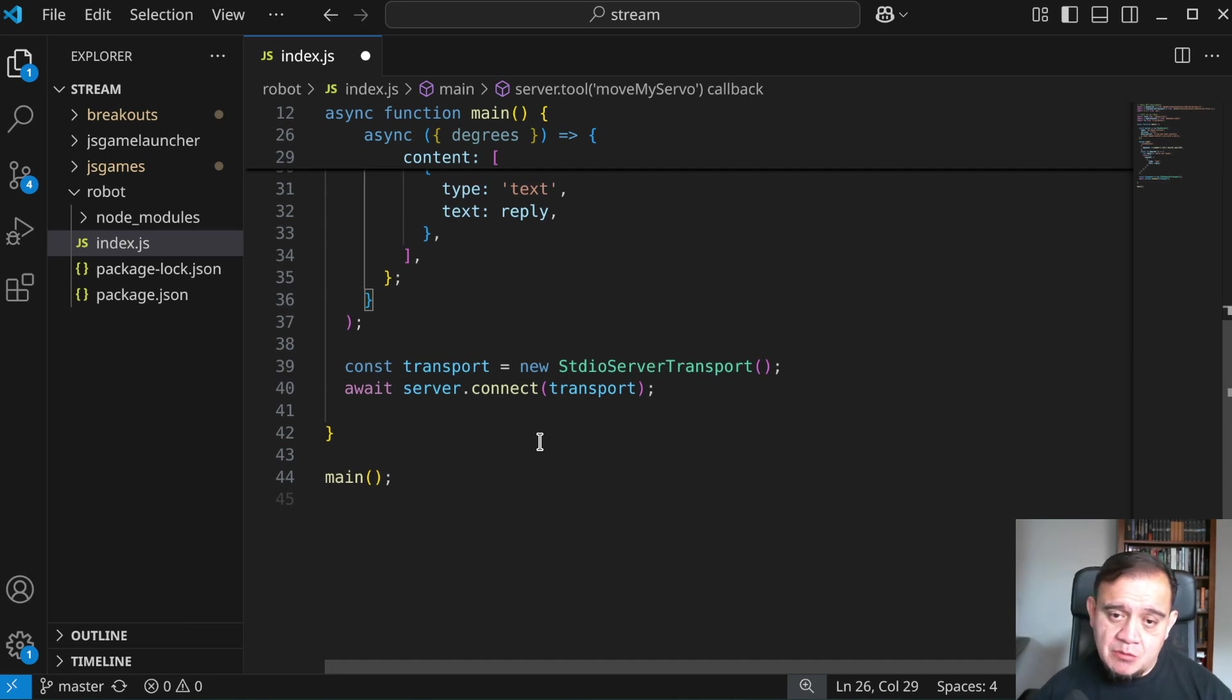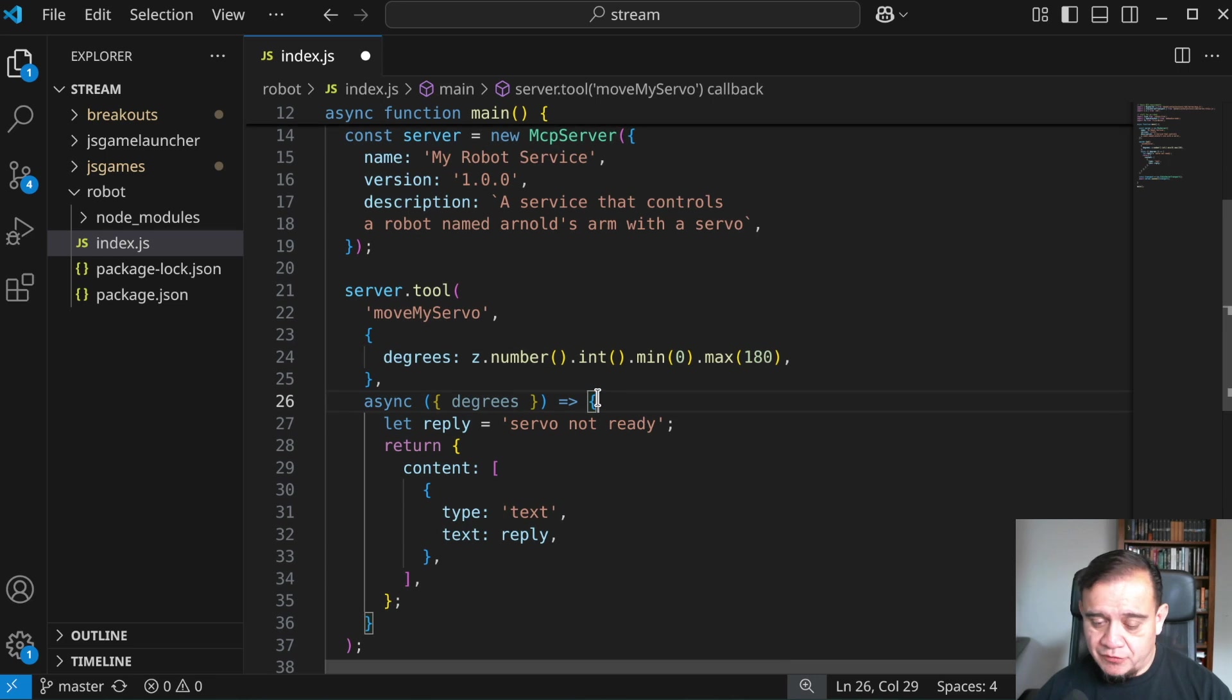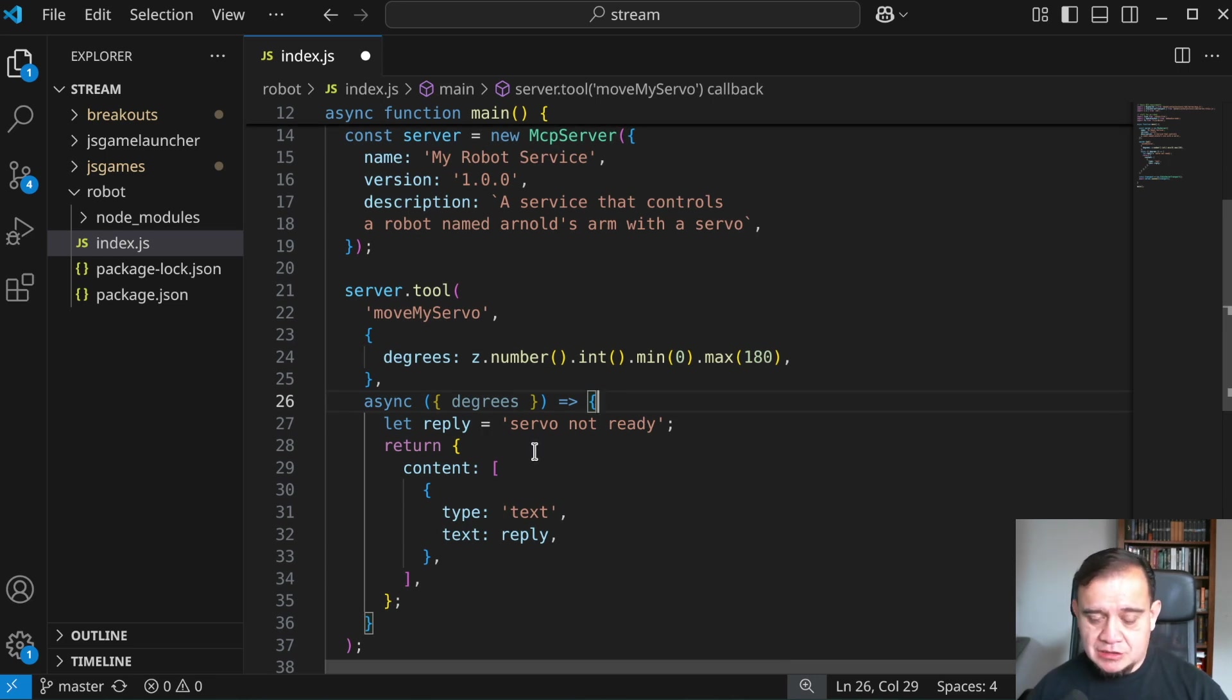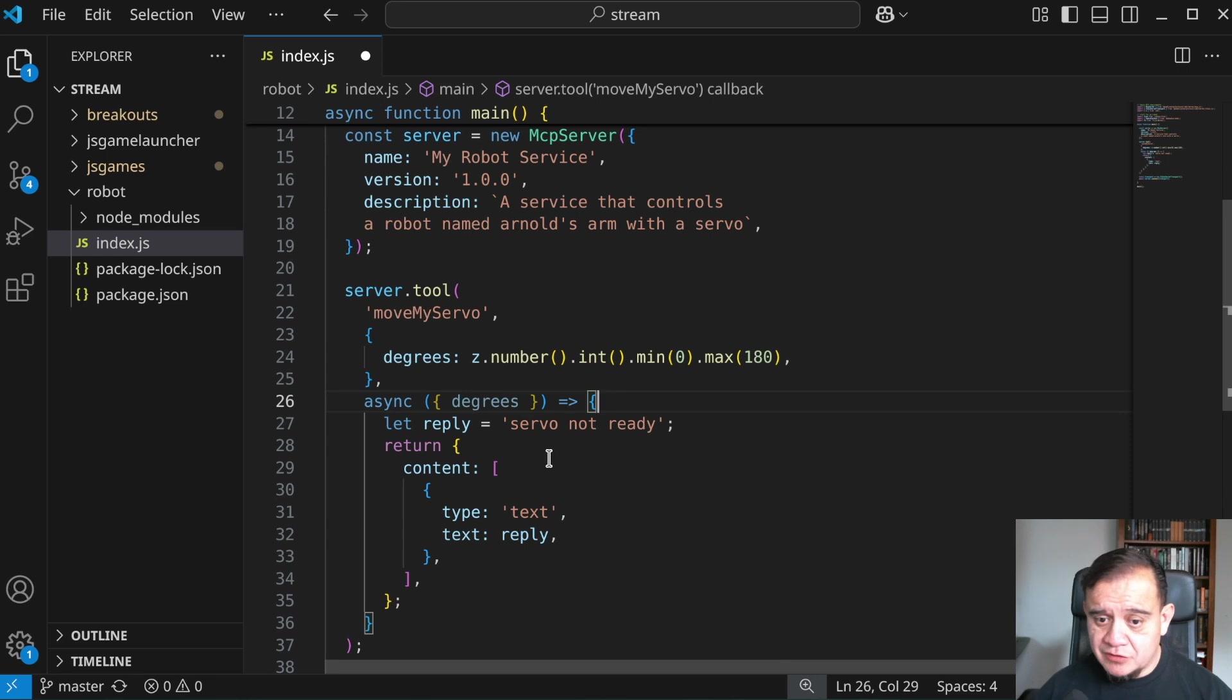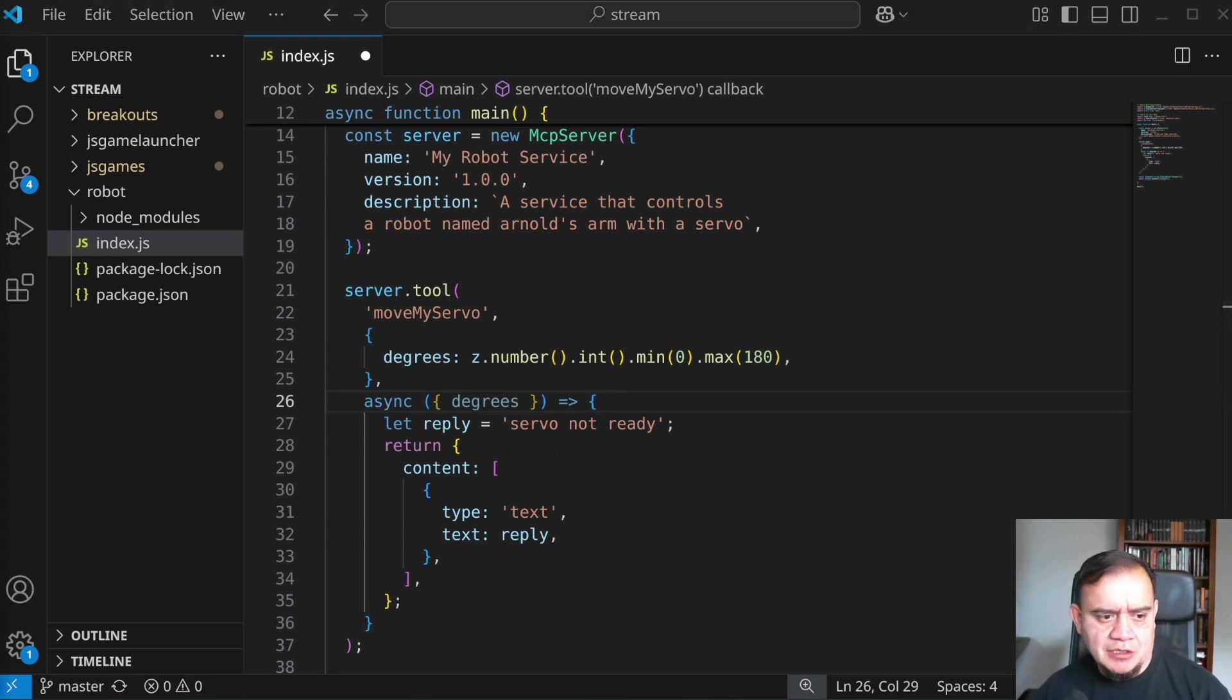So that right there is the basics. It doesn't have to be moving a servo, in this case, we could instead just reach out to another service somewhere, perhaps. But let's put in the robotics parts now.